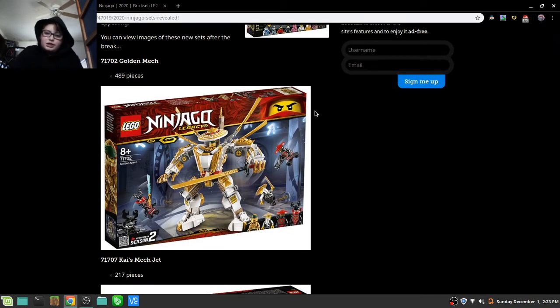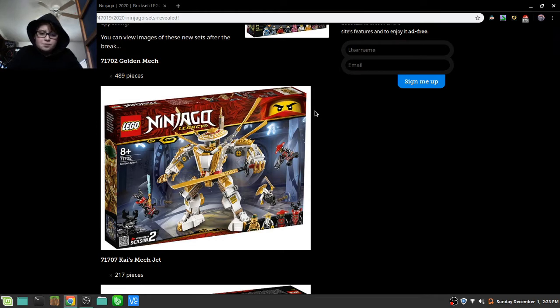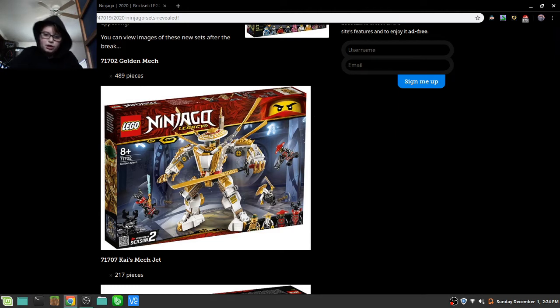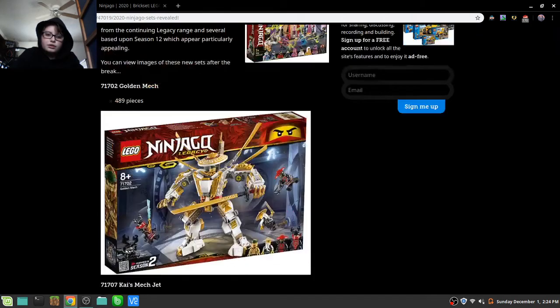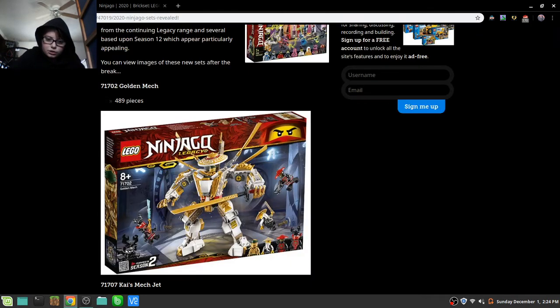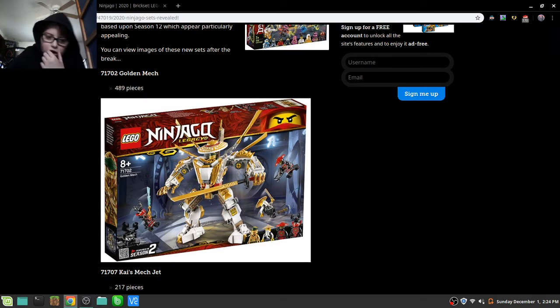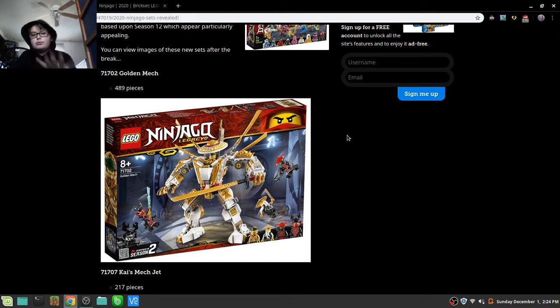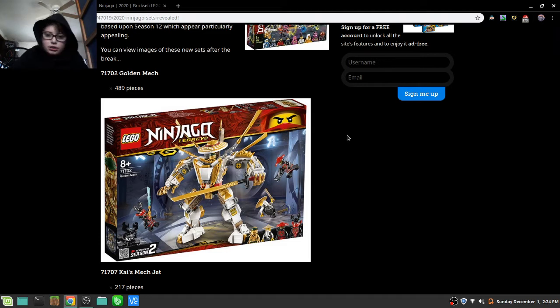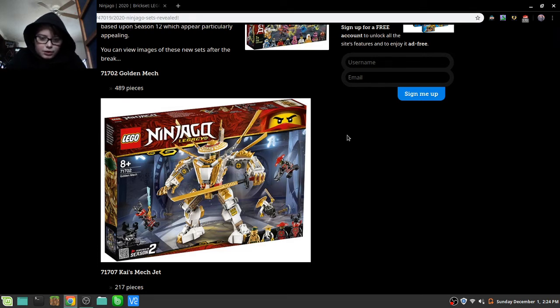So first off, we have the Golden Mech 71702, 489 pieces, and yeah, it's okay. Obviously the temple was better, but I do like that gold piece right there, that gold shoulder pad. General Kozu is different, the scouts are using different masks. Season 2 again. Everybody's going crazy about the knee joints, I really don't care for mechs.